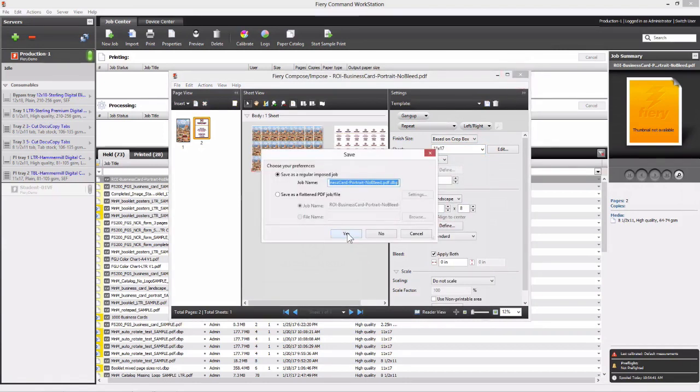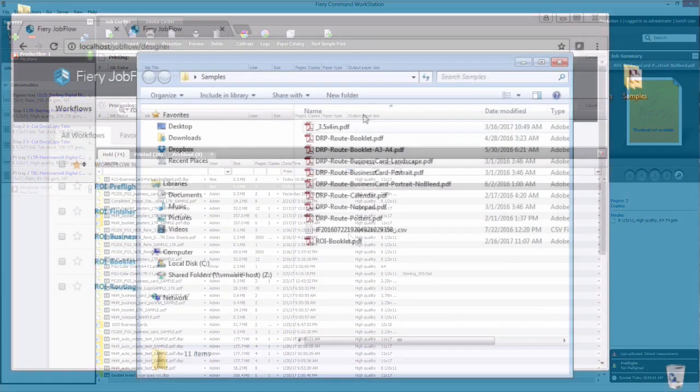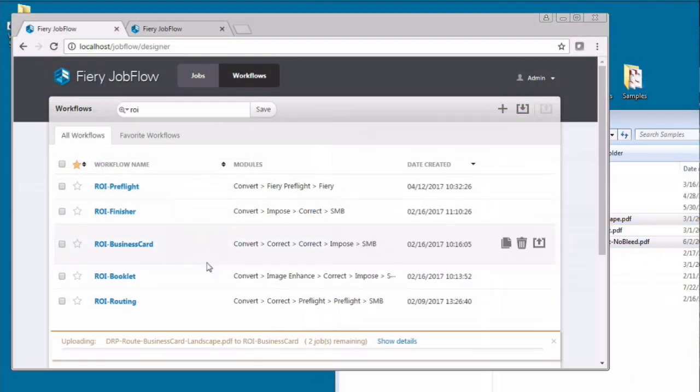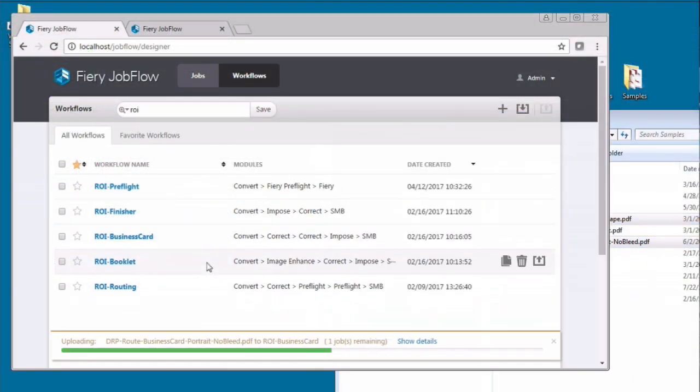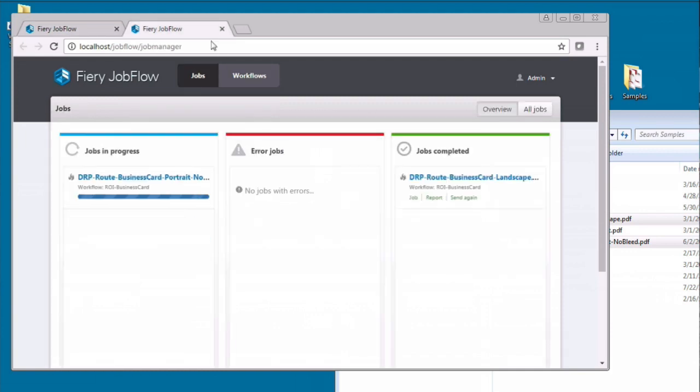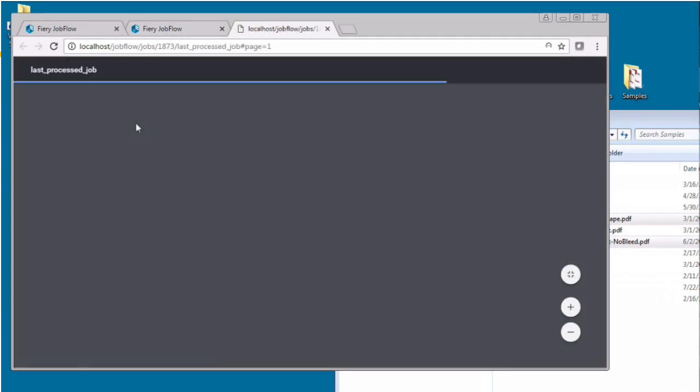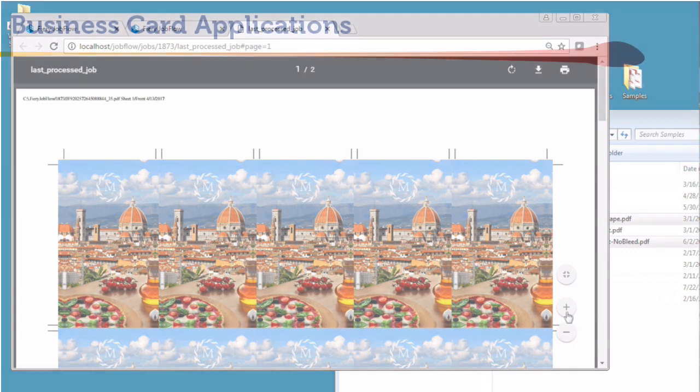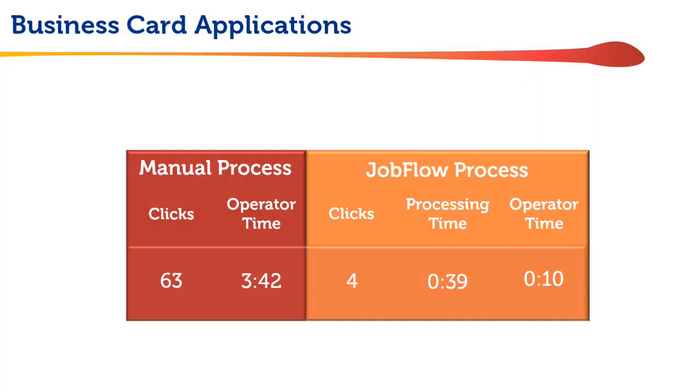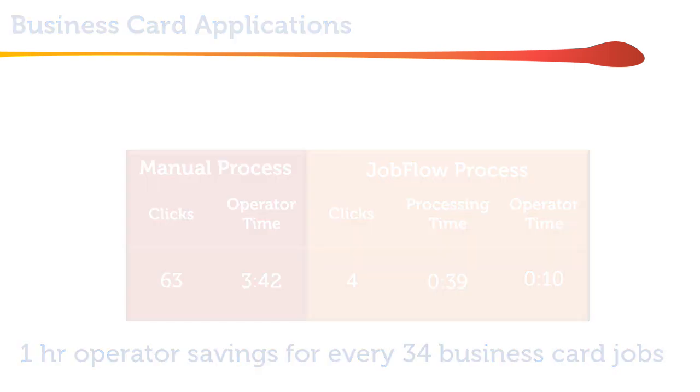You could do this with Jobflow by simply dragging and dropping both files onto the appropriate workflow and letting the system do the work for you. That sped up manual process to handle two typical business card jobs involved 63 clicks and 3 minutes and 42 seconds of operator time, compared to 4 clicks and 10 seconds of operator time using Jobflow. Or, from another perspective, this alone could save an hour of operator time every week for a shop doing 34 business cards a week.